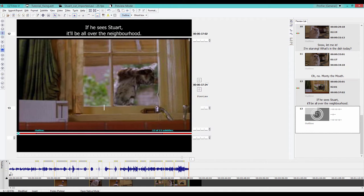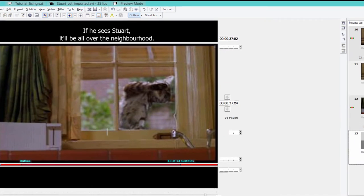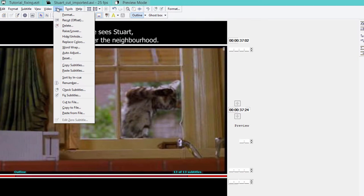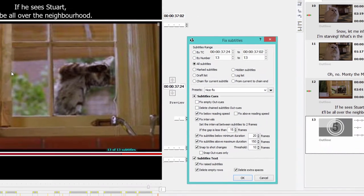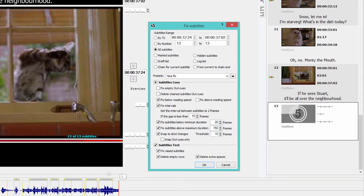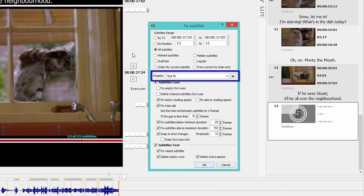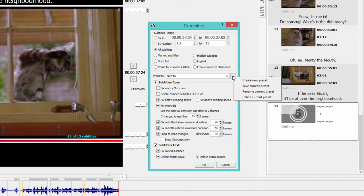When you open the Fix Subtitles window by either clicking this icon here or going to Fix Subtitles, you will see there are a number of options and things you can fix. We're going to apply the fixing to all our subtitles, but you can easily just make a selection by marking your subtitles or using those from a log list. You can even set a different preset to do this right here.